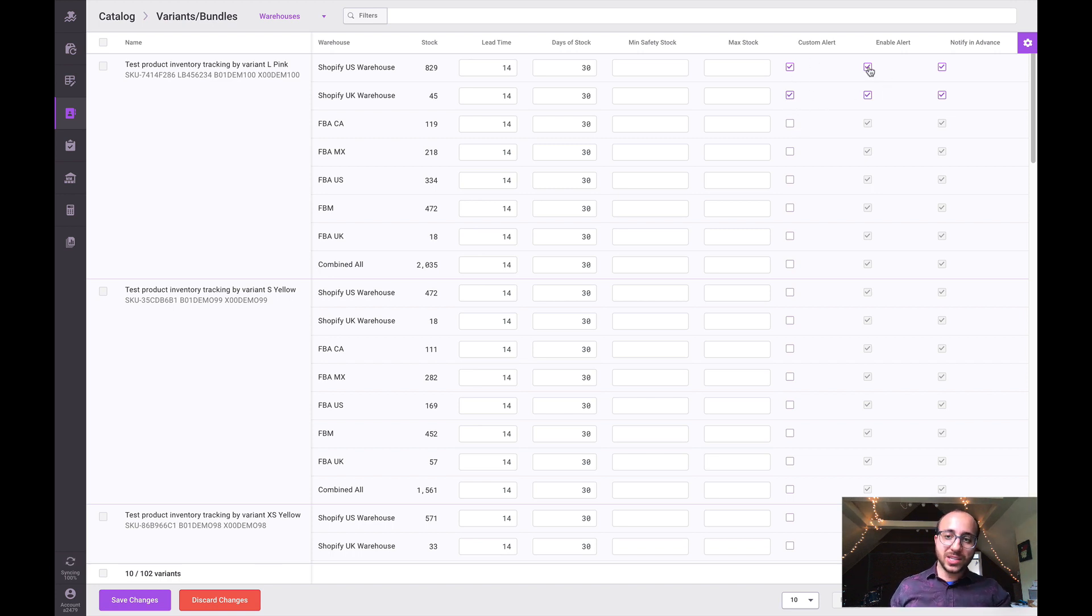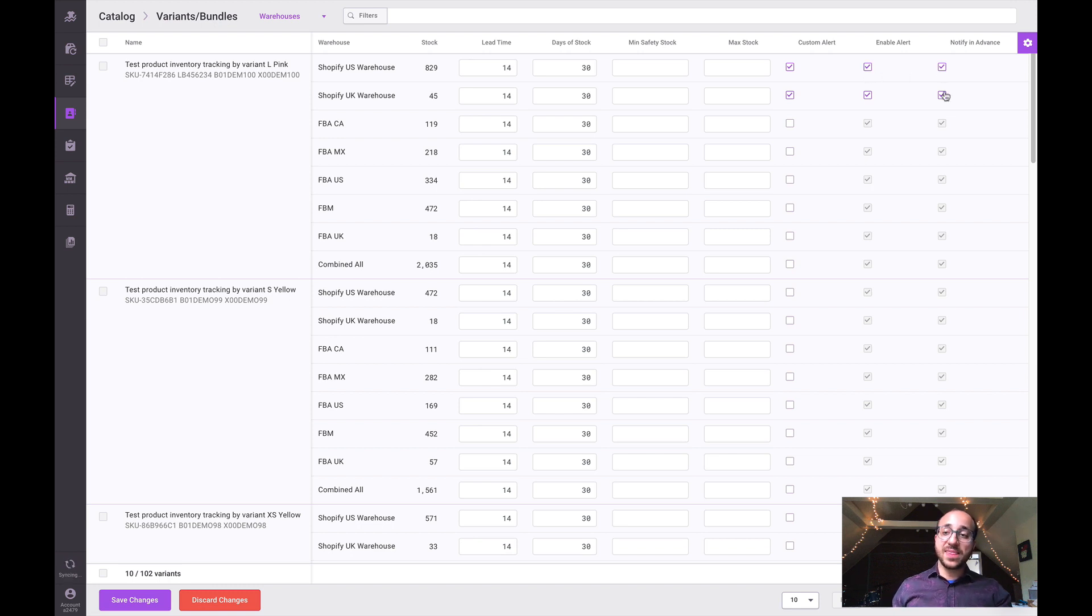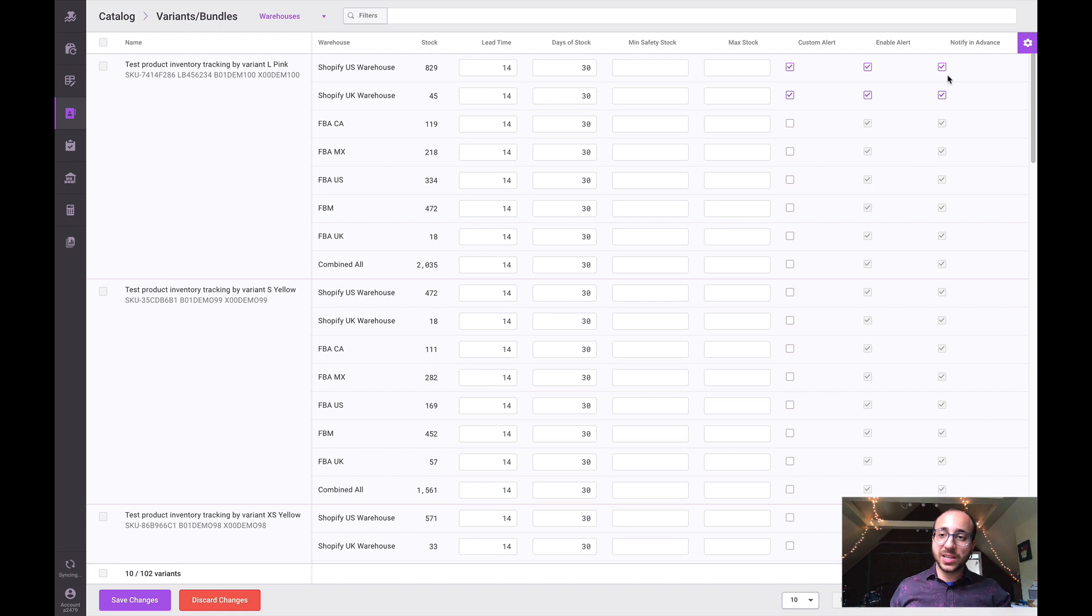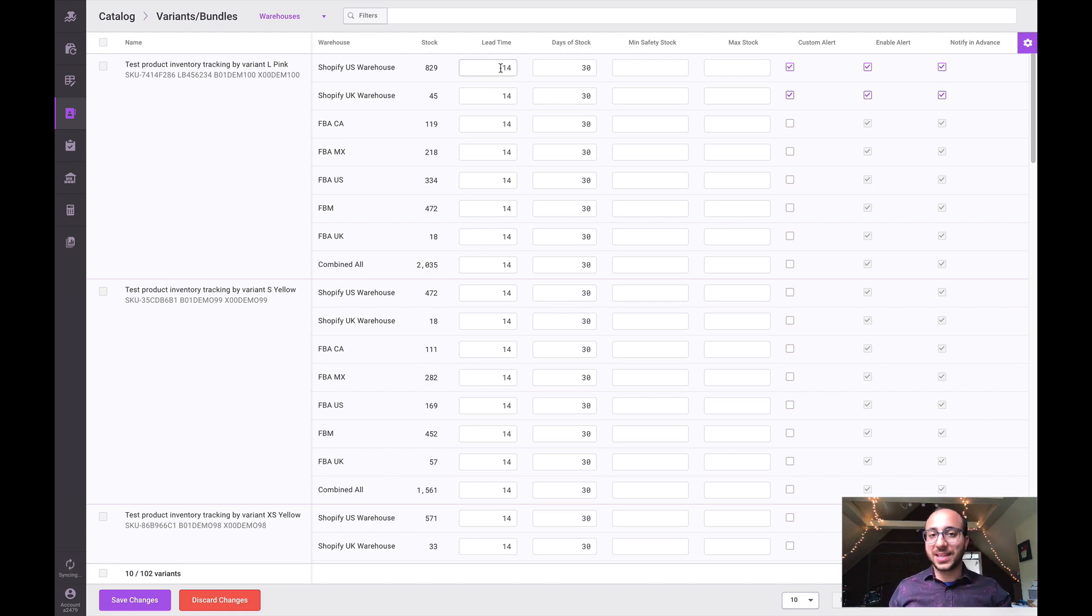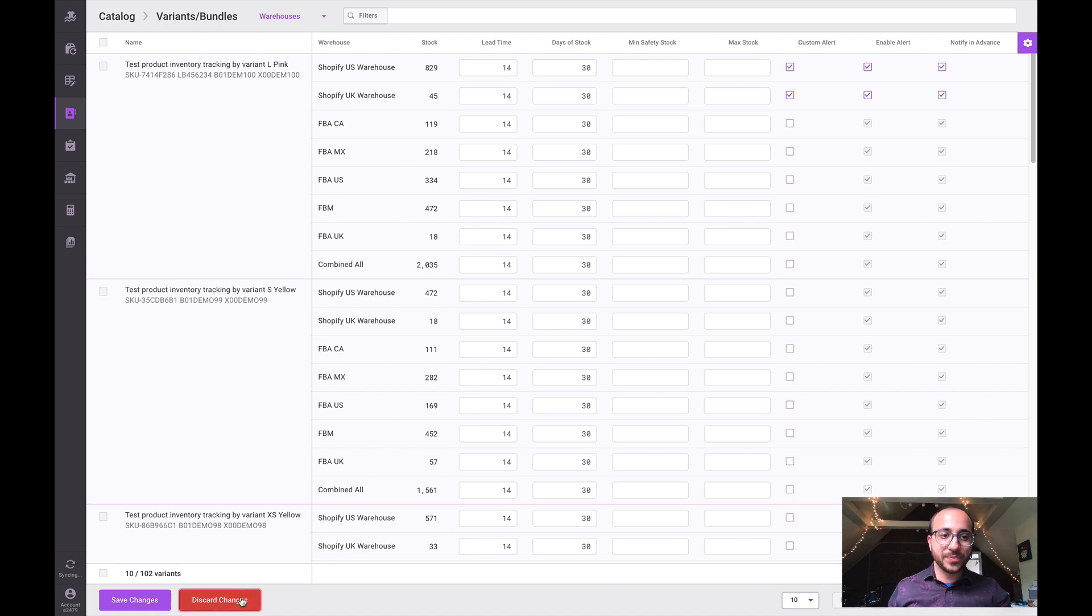Whether we enable the alert or not, this sends you emails - low stock alerts to your email address. By selecting notify in advance, we'll get ahead of it based on the lead time to make sure you can place new orders before you run out of stock.